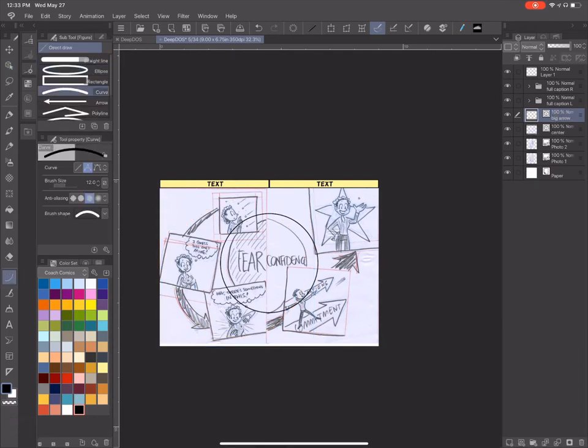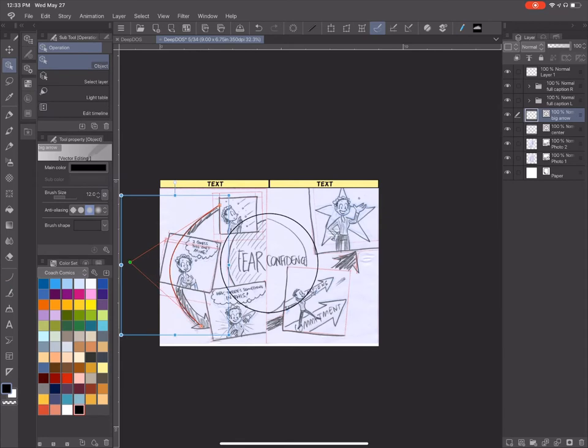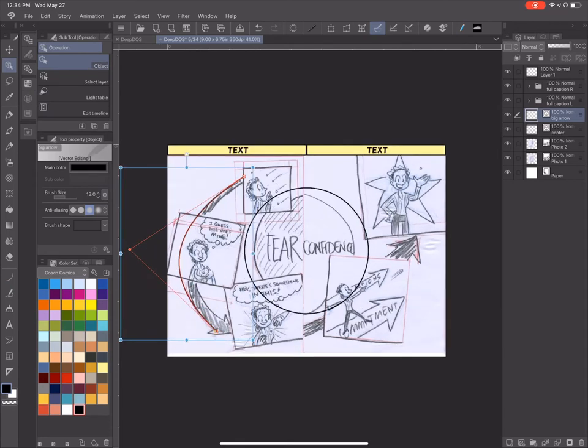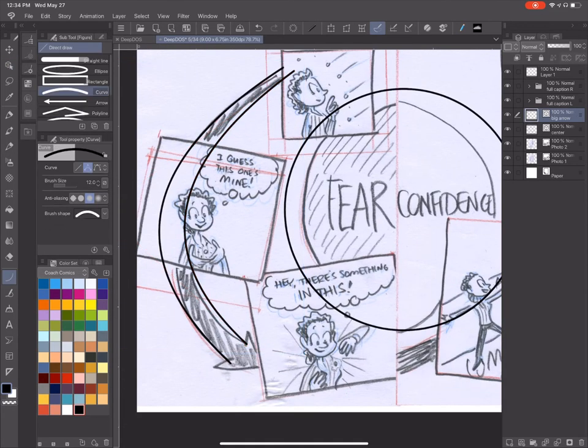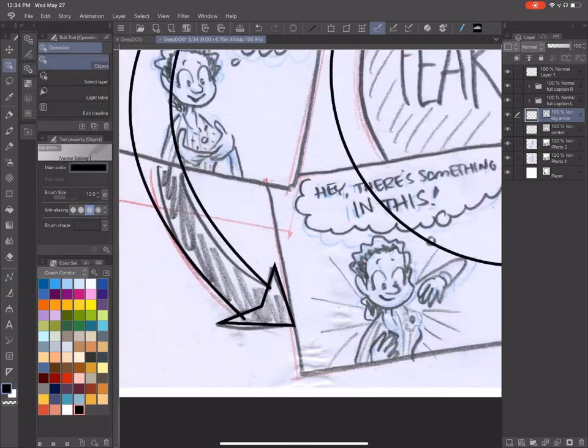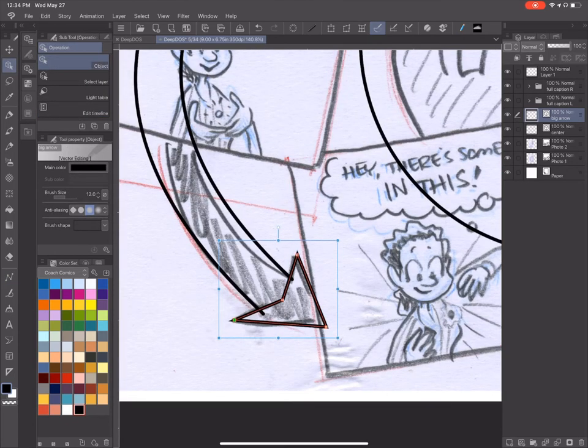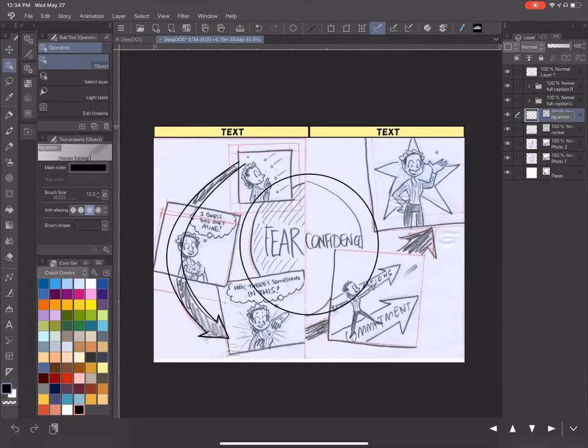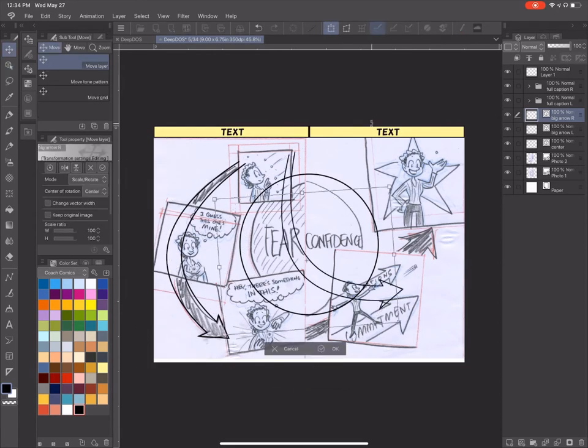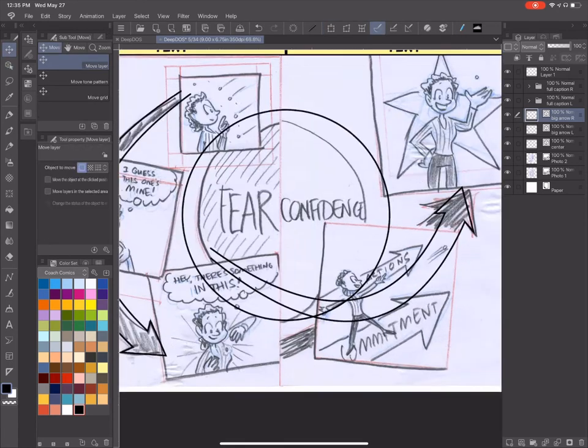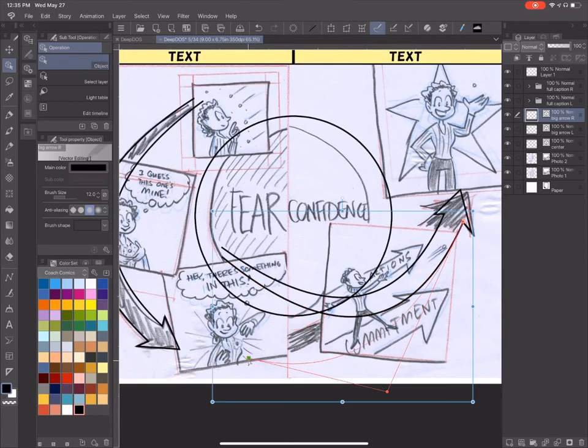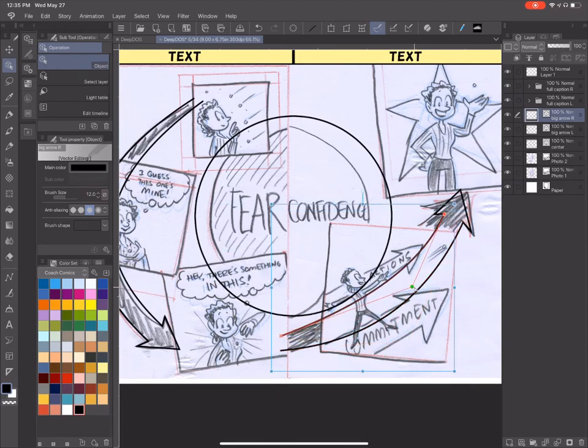So I've brought in the scans of my original paper cartoons, and here I'm using the vector features in the program. There are two types of images: raster or bitmap and vector. Vector images are great because instead of being made up of little tiny pixels, it's really just describing the thing geometrically.